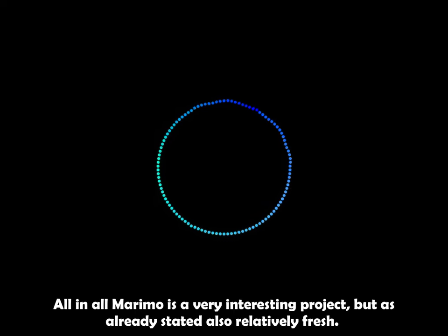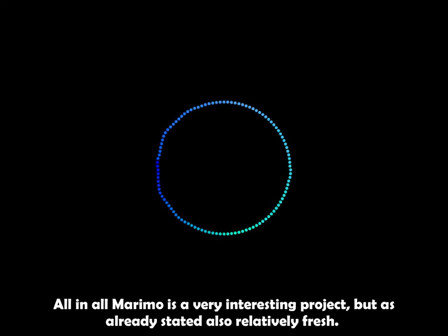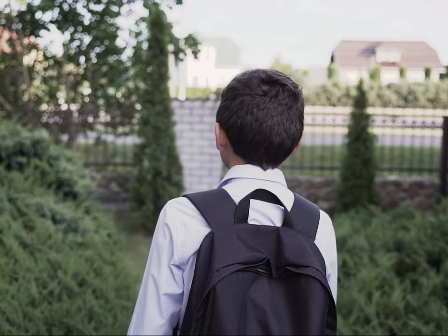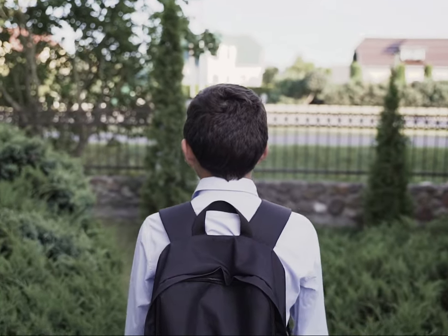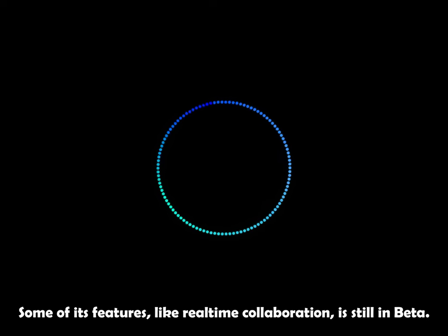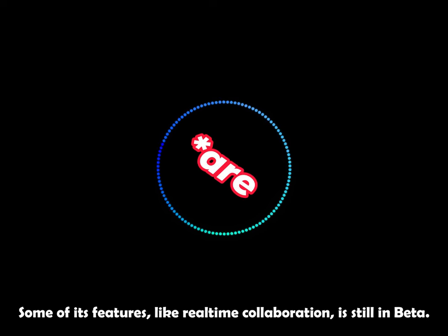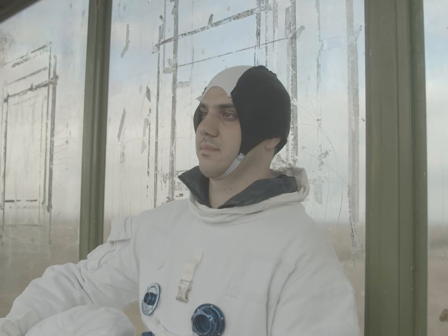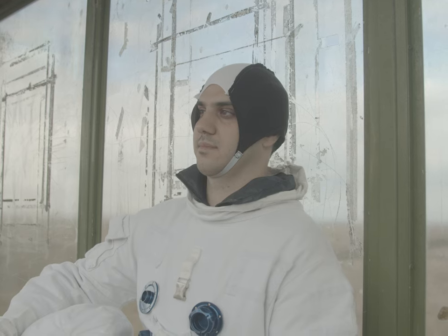All in all, Marimo is a very interesting project, but as already stated, also relatively fresh. Some of its features, like real-time collaboration, is still in beta. If you're interested, subscribe for the waitlist.